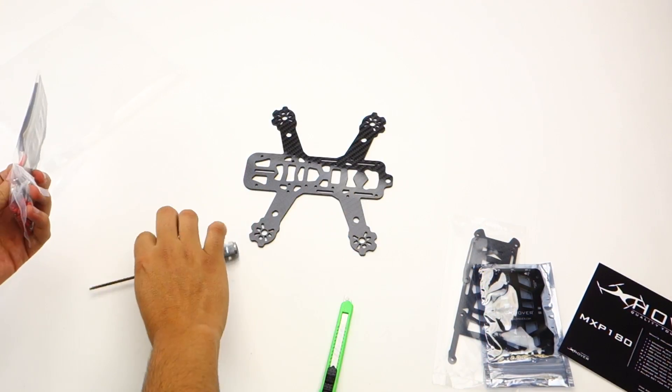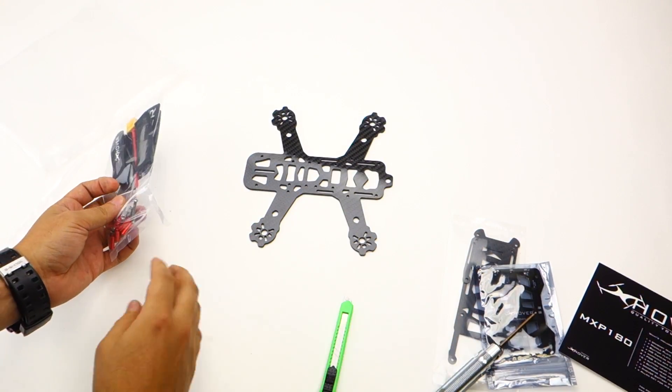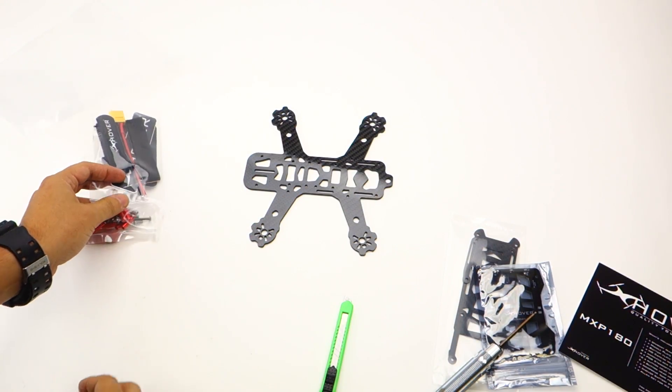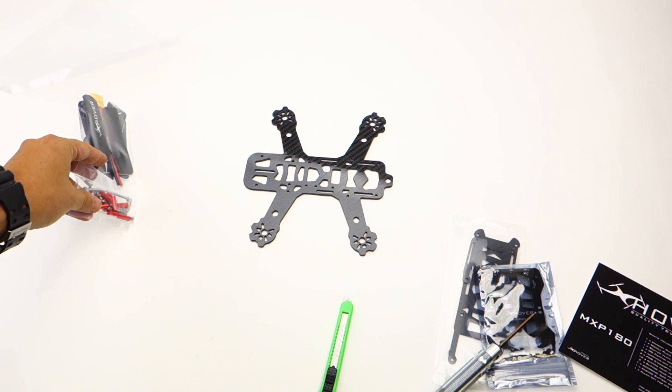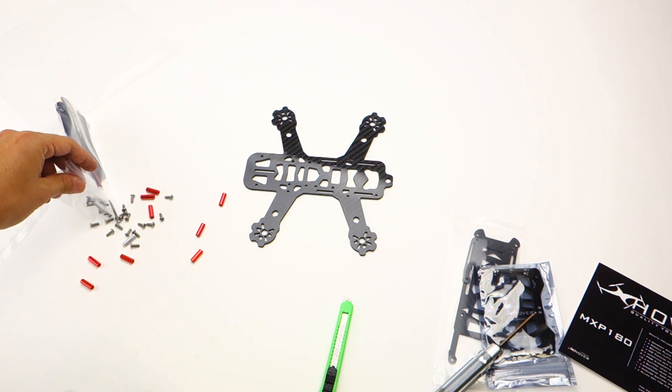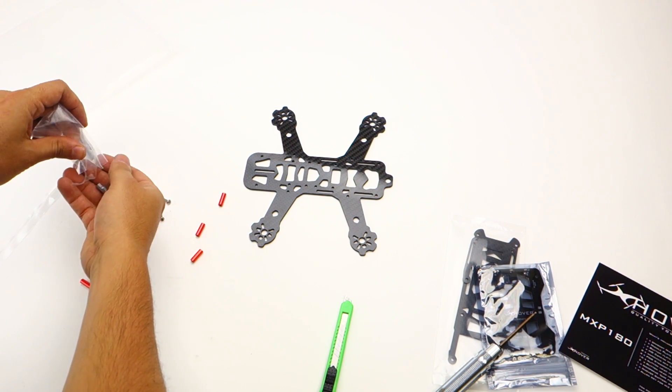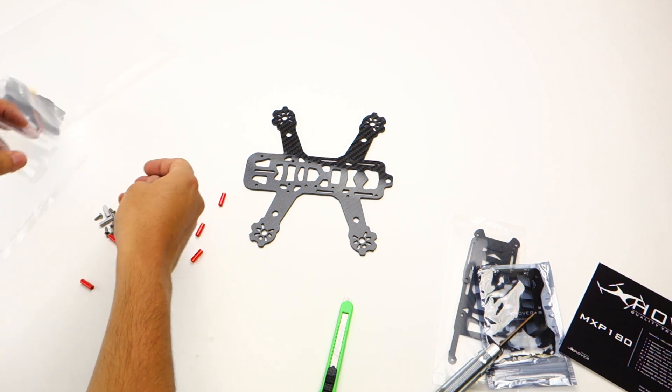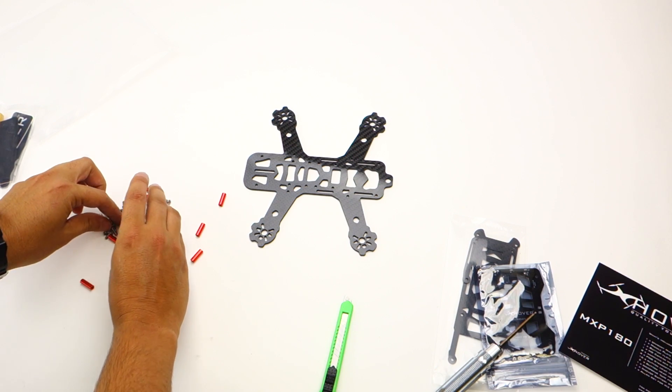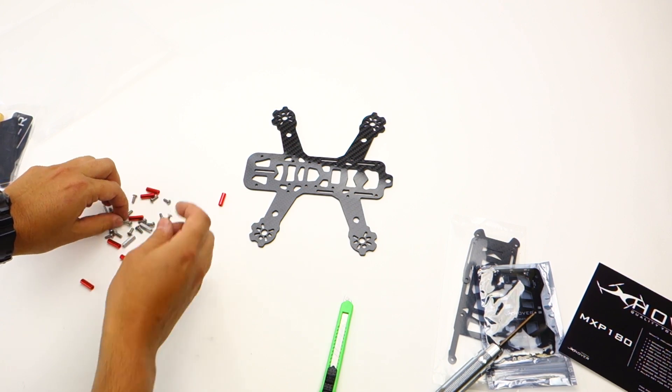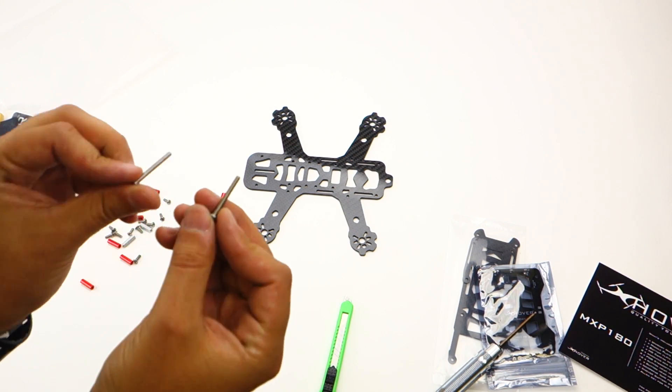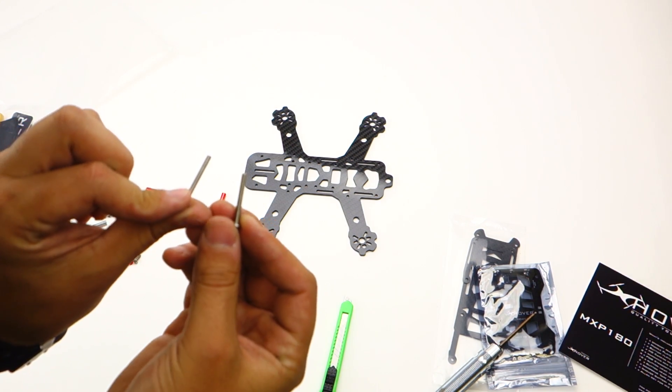First thing you want to do: you can dump out all your hardware. In the hardware kit you're going to find that you have these two 25 millimeter button head screws. You'll need these for the front.